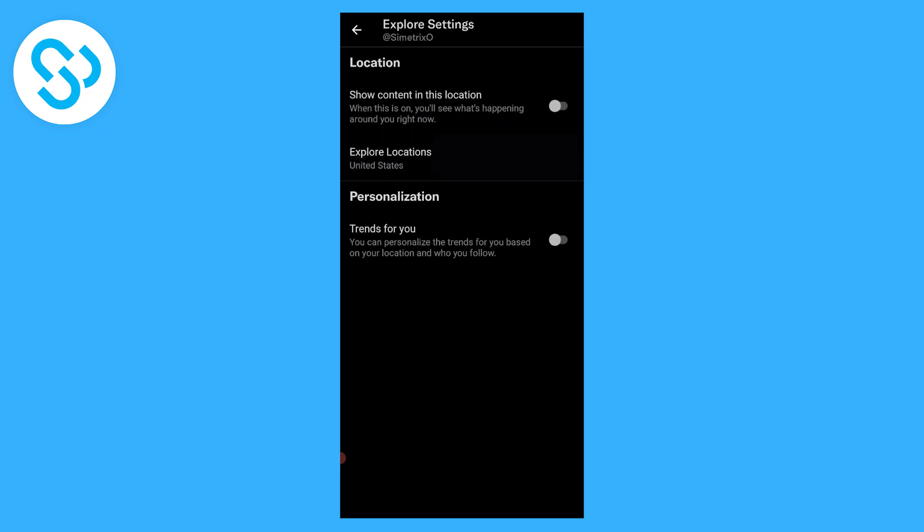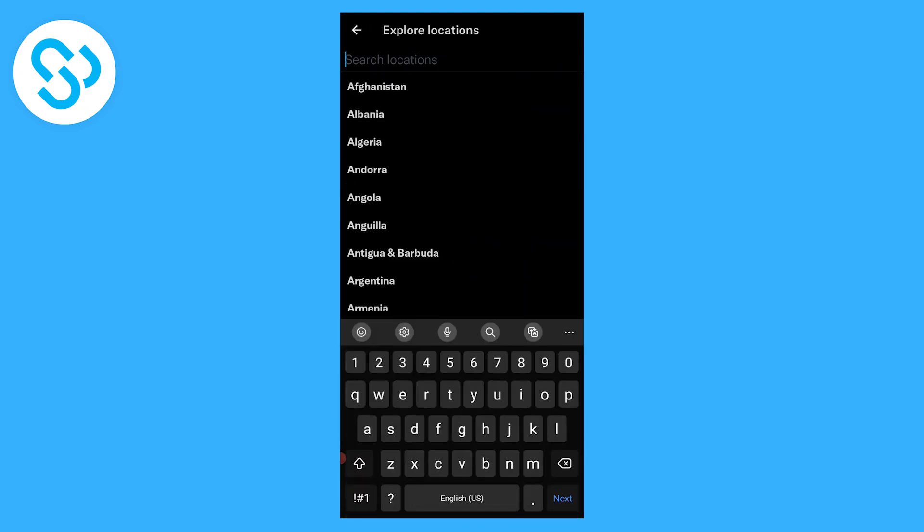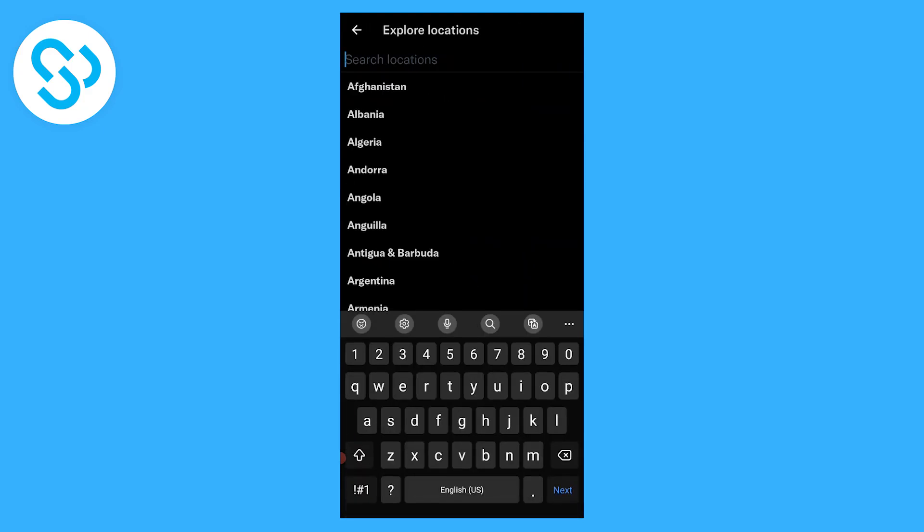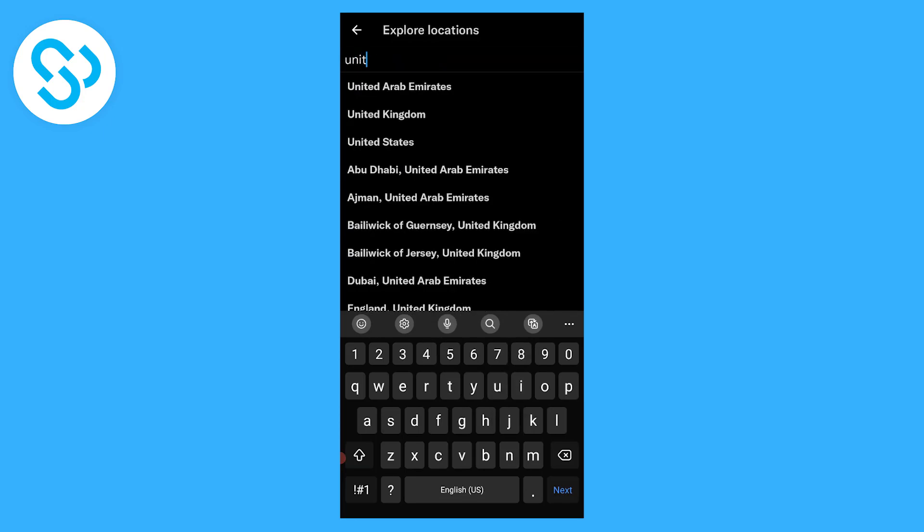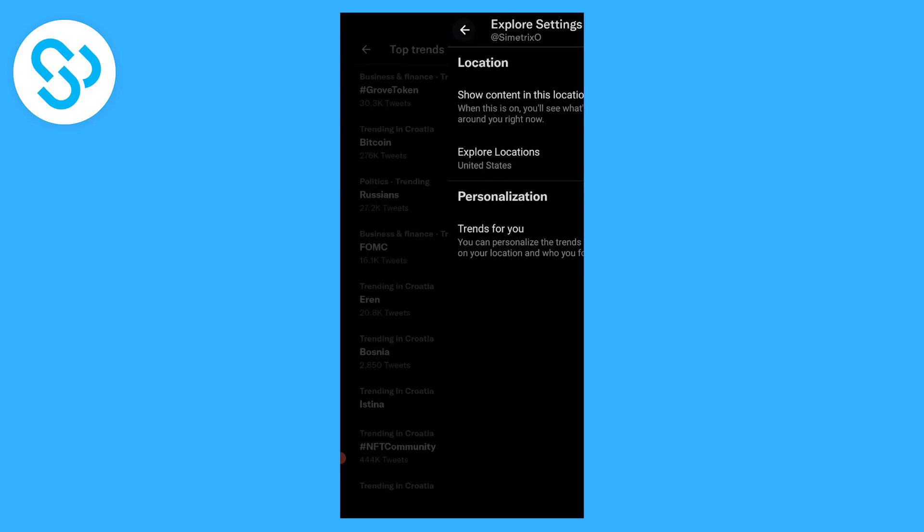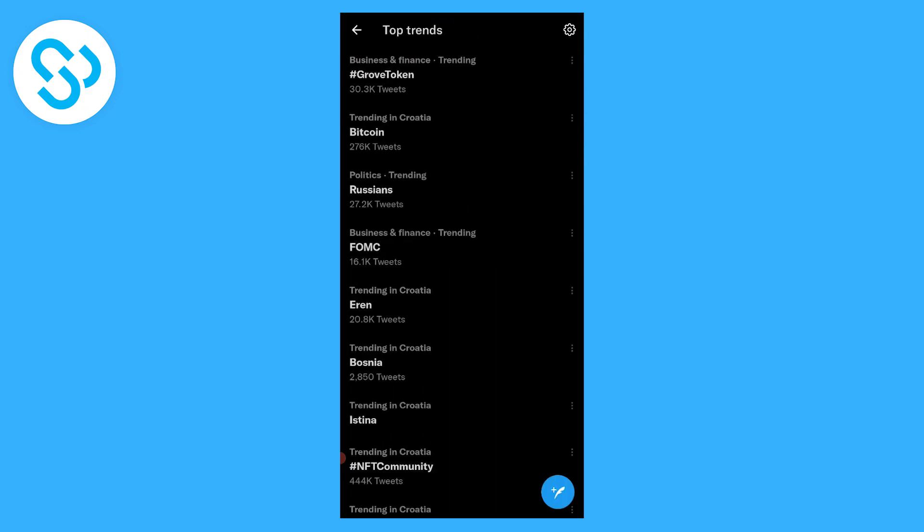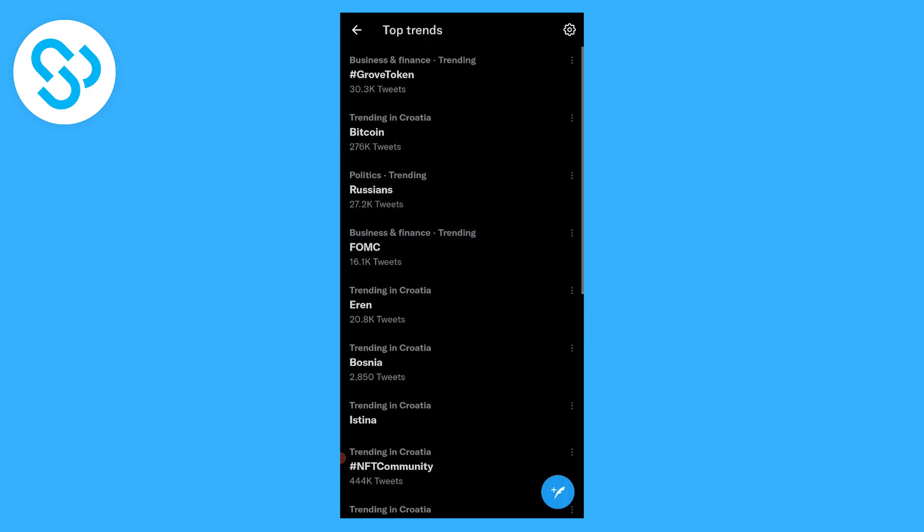This will make sure that we can go and explore other locations. We can click on those other locations here and we can set this location to United States, as you can see right here.